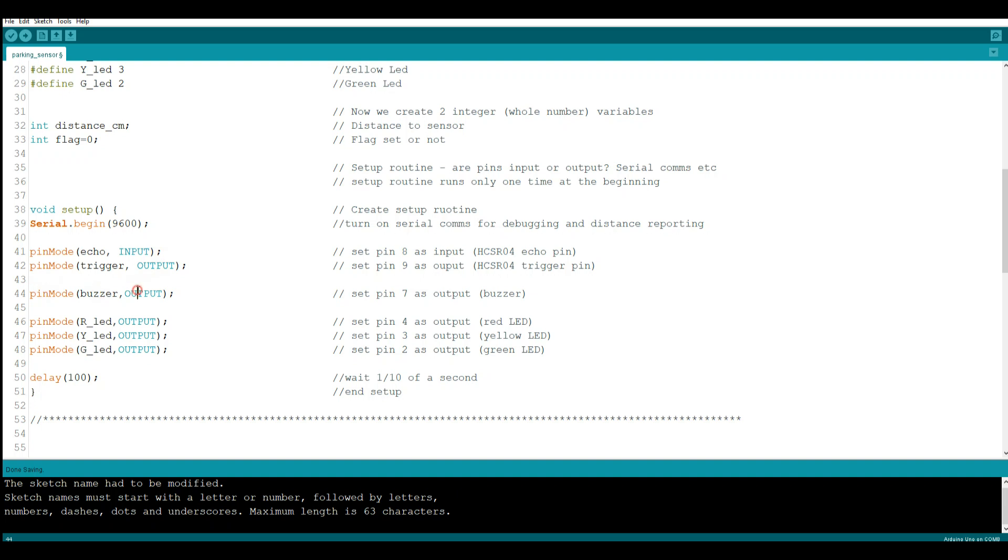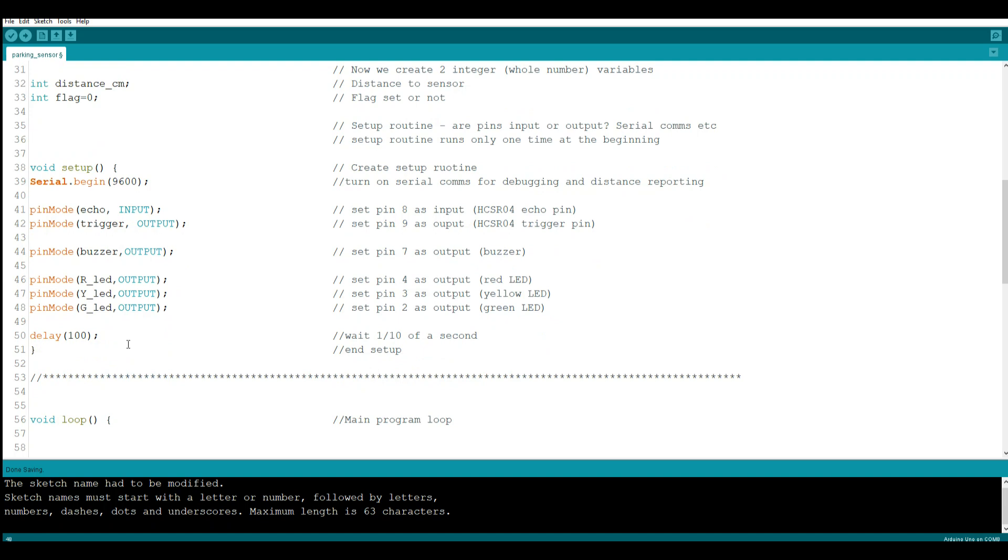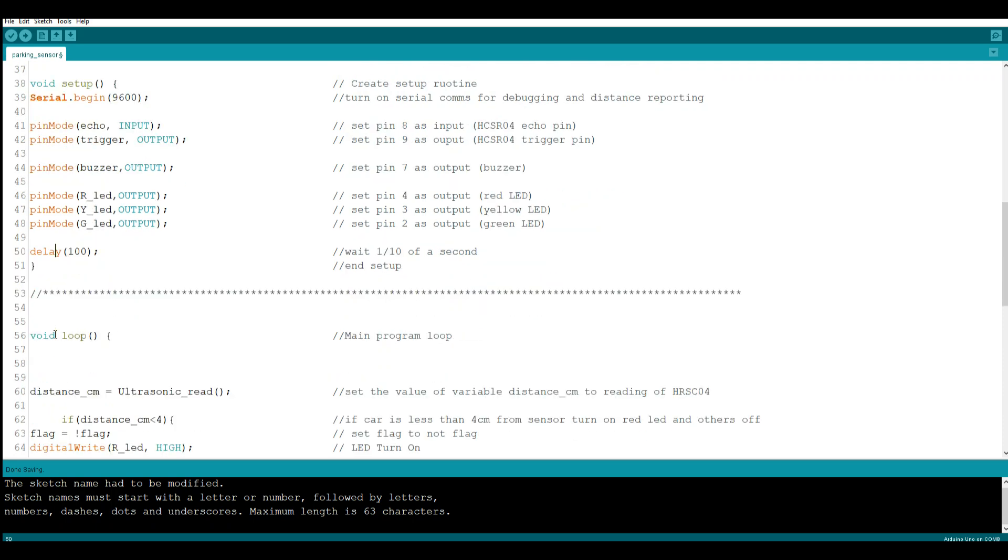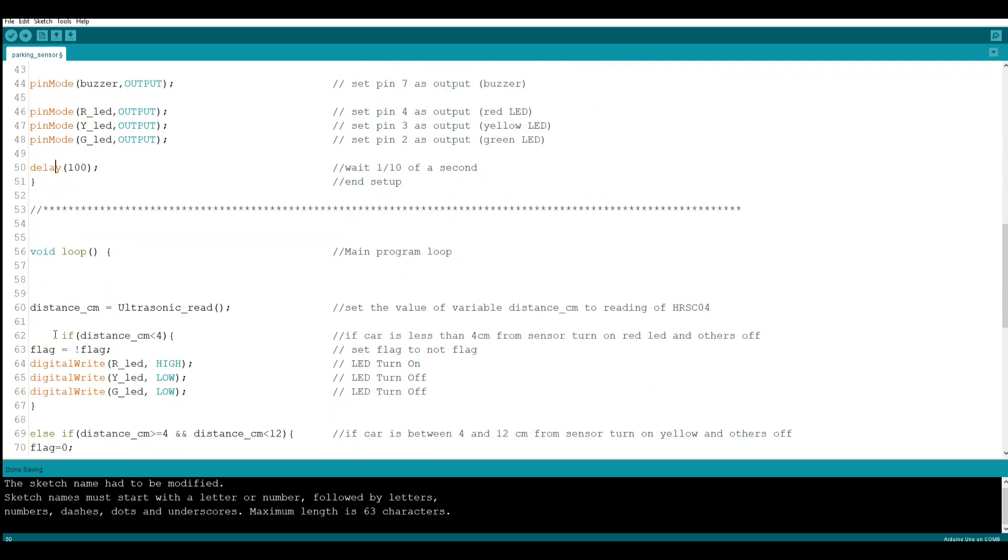Pin mode buzzer, which is 7, is an output. Pin mode red LED, which is 4, is an output. Pin mode yellow LED, which is 3, is an output. And pin mode green LED on pin 2 is also an output. Then we're just going to delay for about a tenth of a second to let the Arduino do all of these things.